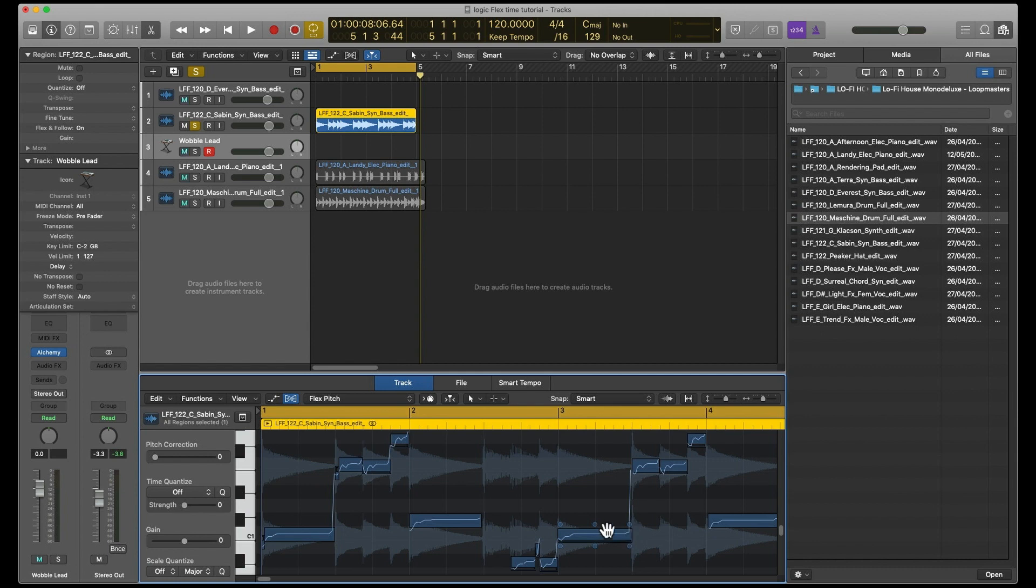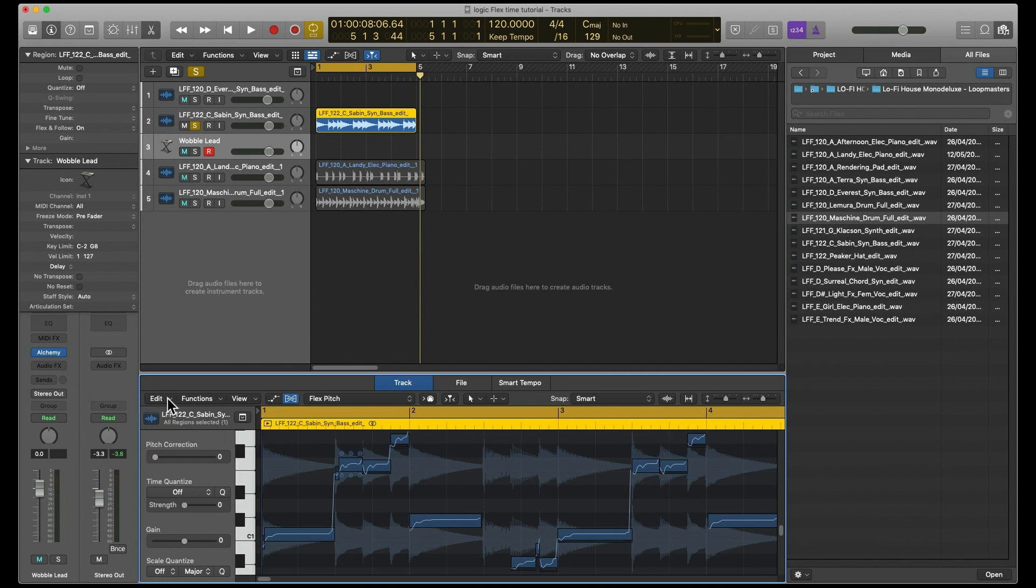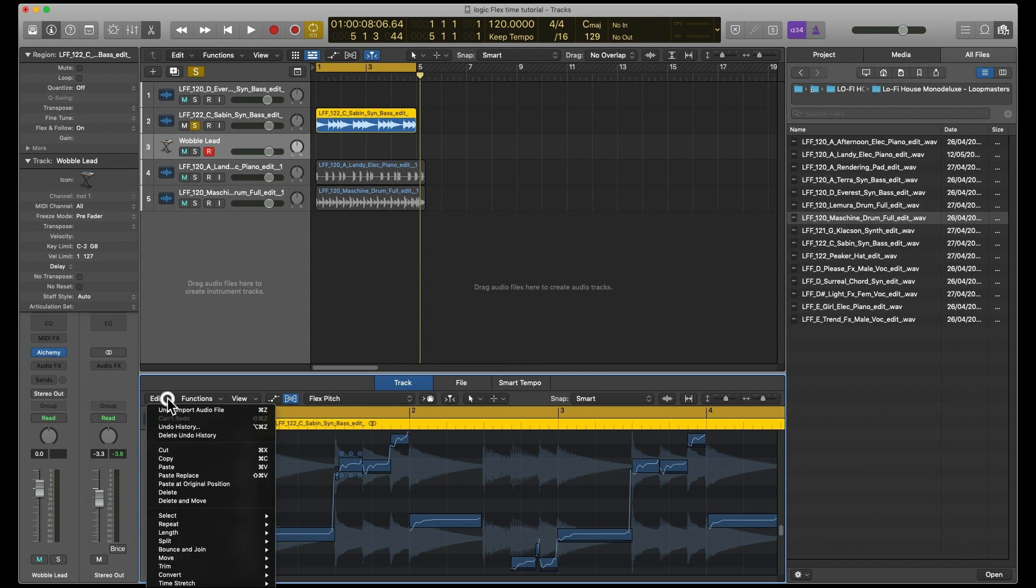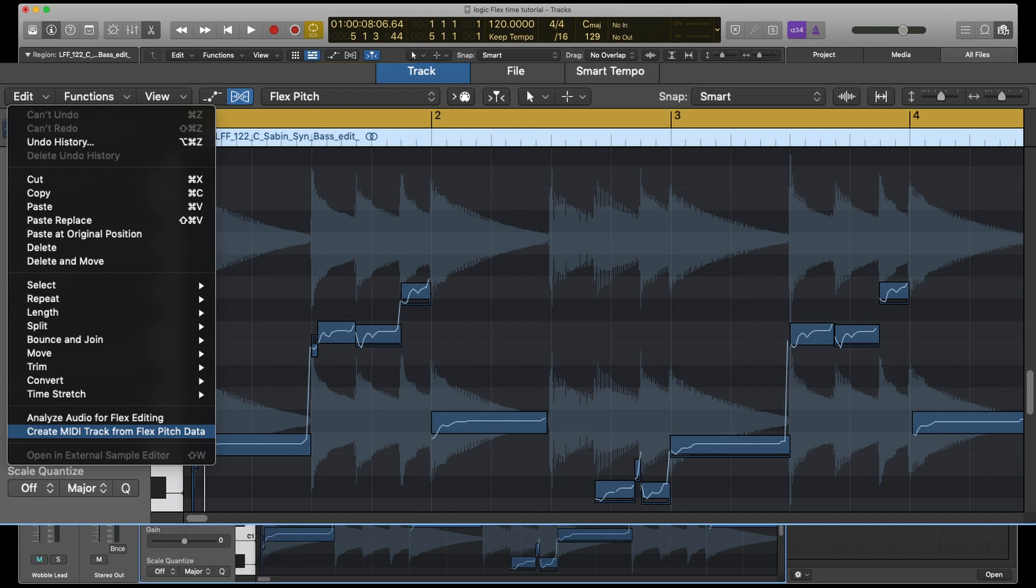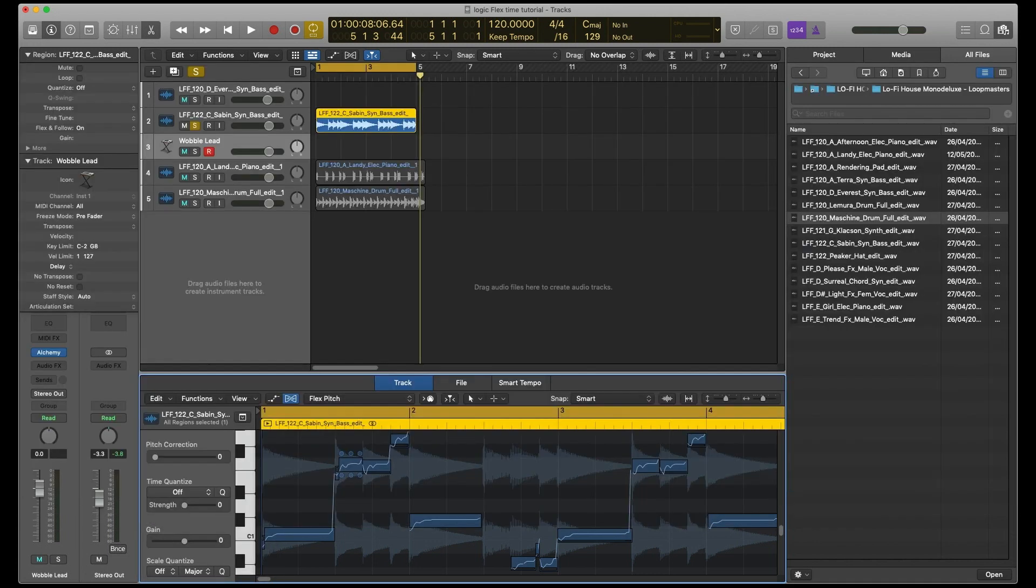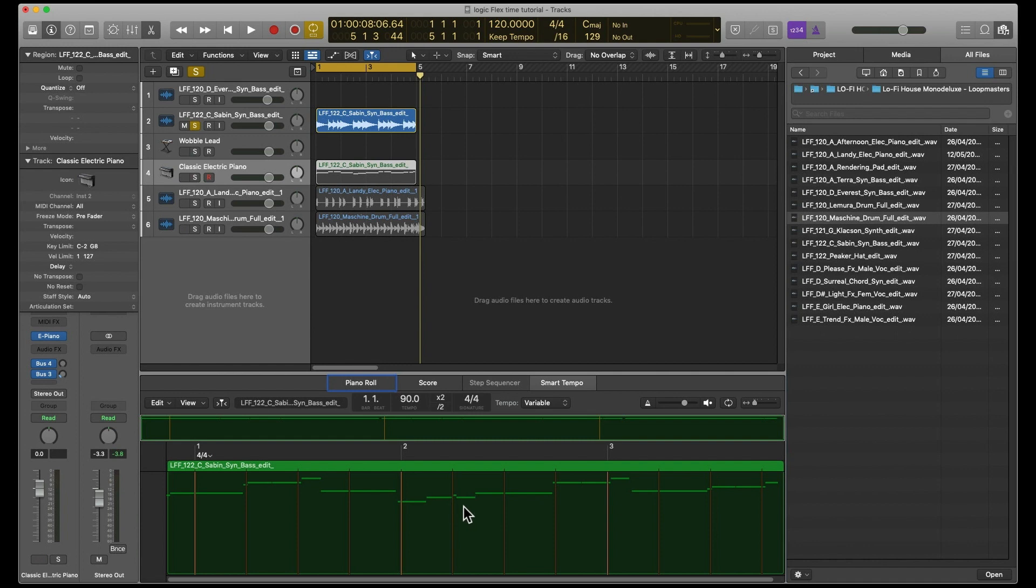You can see that it does a bit of a different thing. After that, we choose Edit, and then right at the bottom, Create MIDI Track from Flex Pitch Data. That's what we want. Click on Analyze.